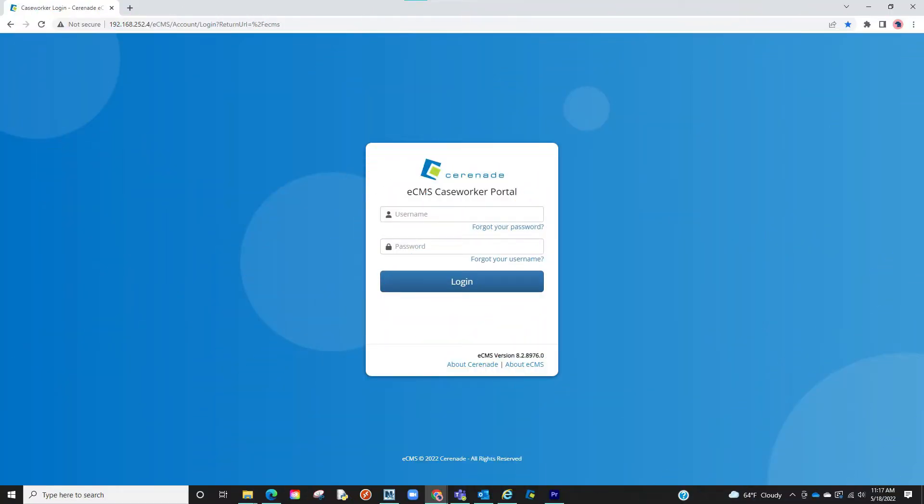Let us now log into the Caseworker Portal and go through how to schedule a completed form, downloading the eFiler, and finally eFiling the form.